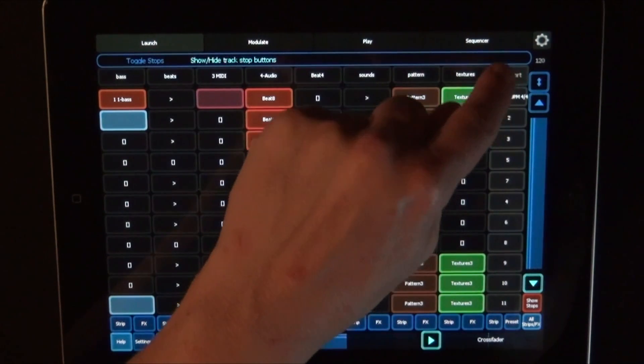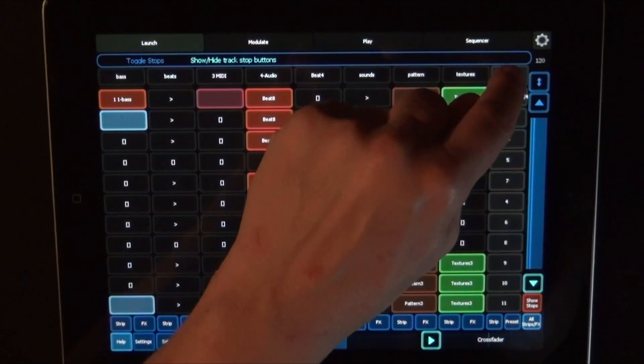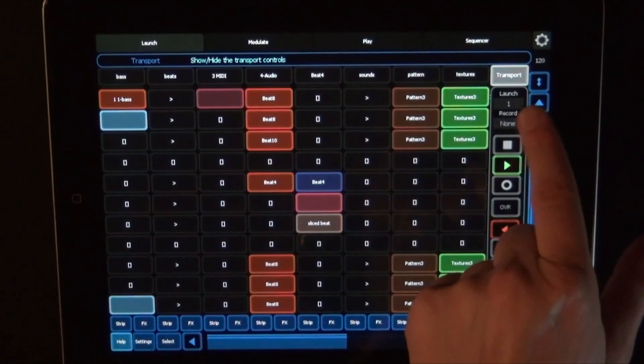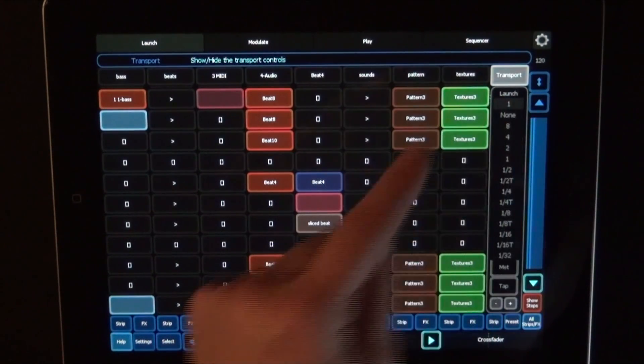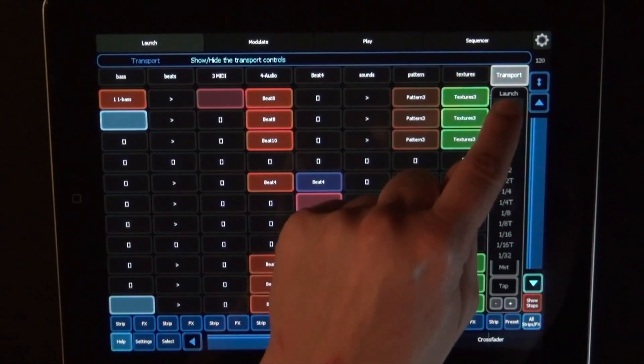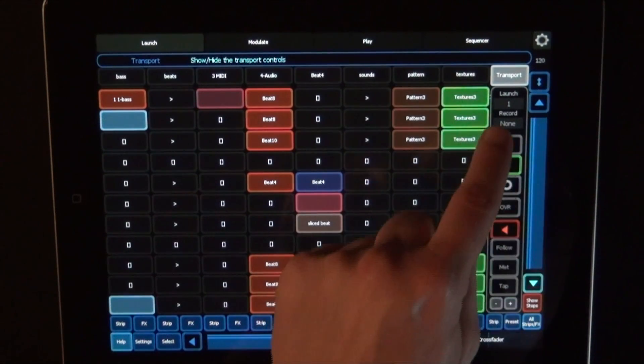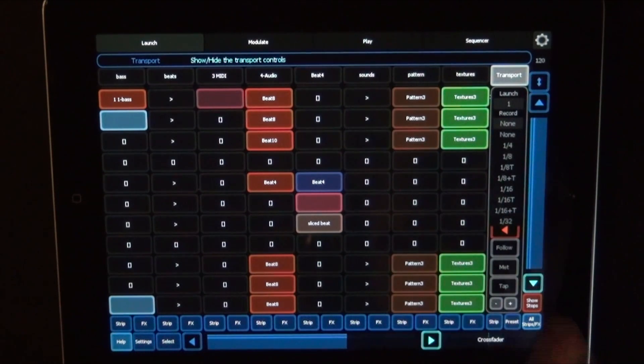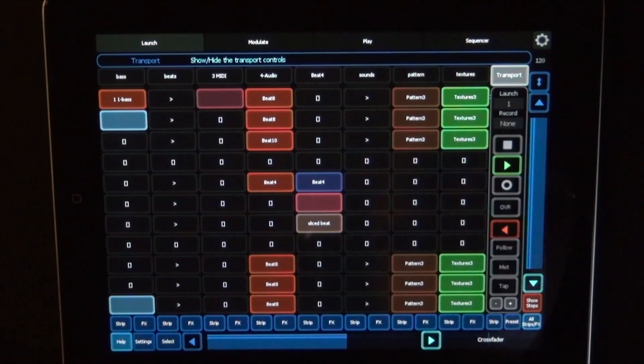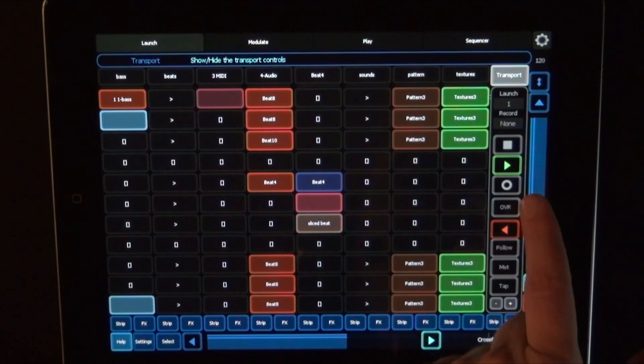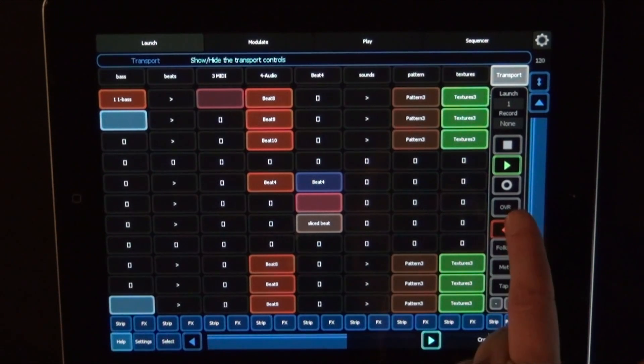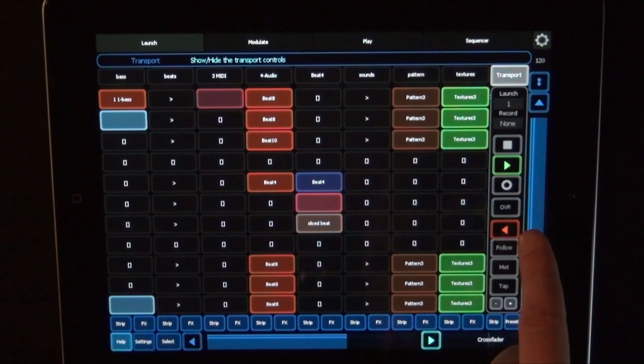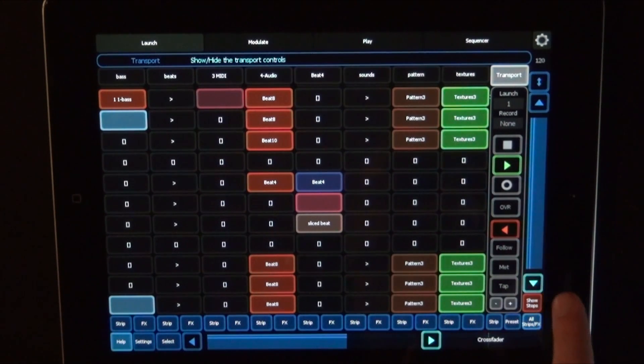Then first up we have here, Transport. When you press that, you get an overlay. And here you can choose the Launch quantization. Let's keep it on one. You can choose the record quantization. I'll keep it on none for now. And then you've got stop, play. That's actually global record. And overdub is now session record, because the labeling is still like in Life 8.